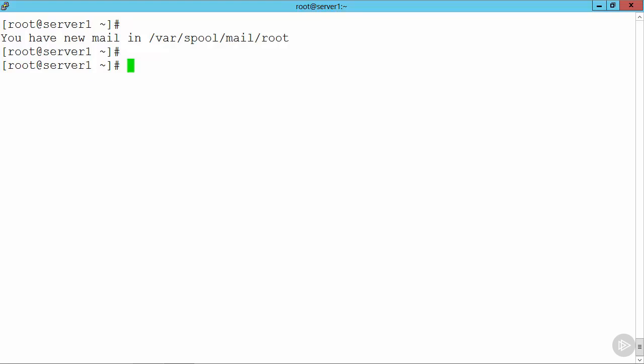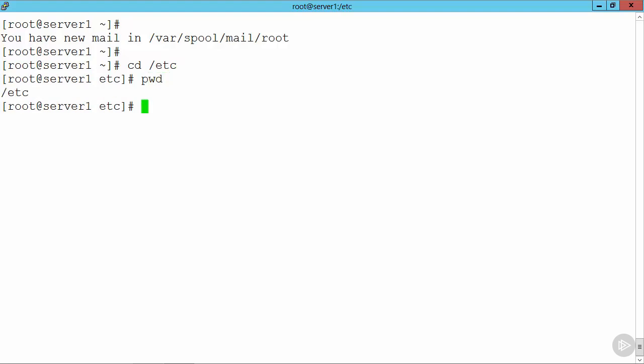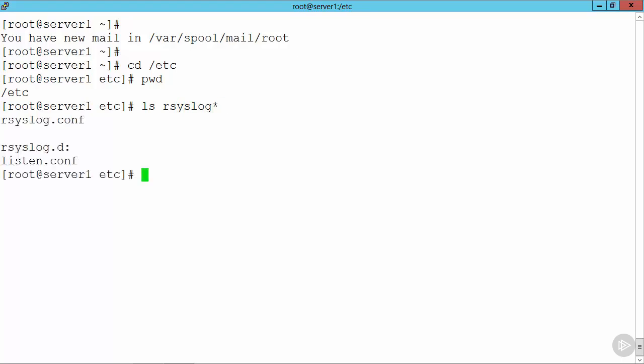Now I'm still working as my root user, as you can see. Let's move into the etc directory, and pwd will show us where we currently are in the system. If I list rsyslog and then just choose star after that, we can see that we've got the rsyslog.conf and then the rsyslog.d, an extension directory that has one file within it.